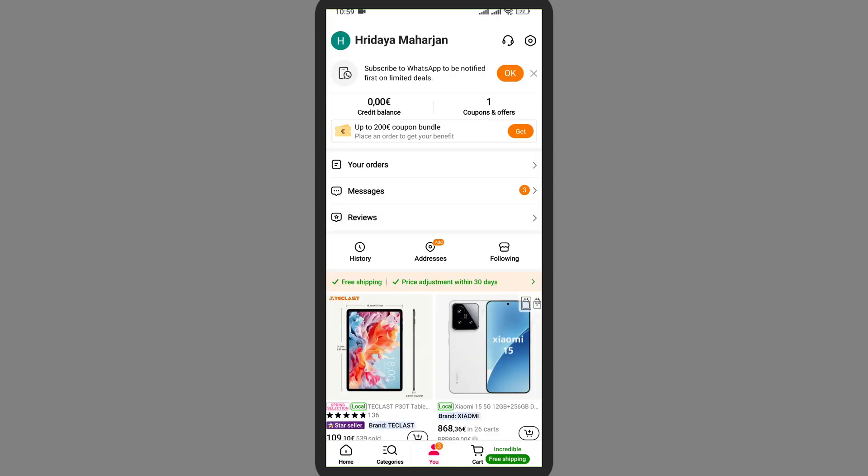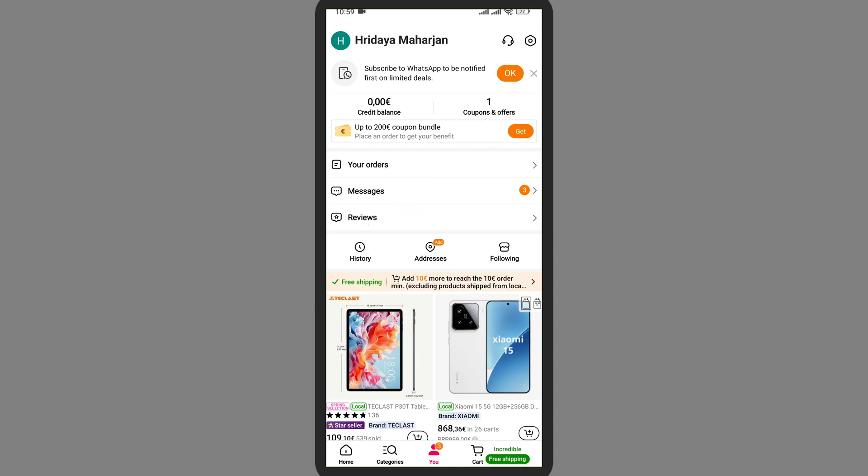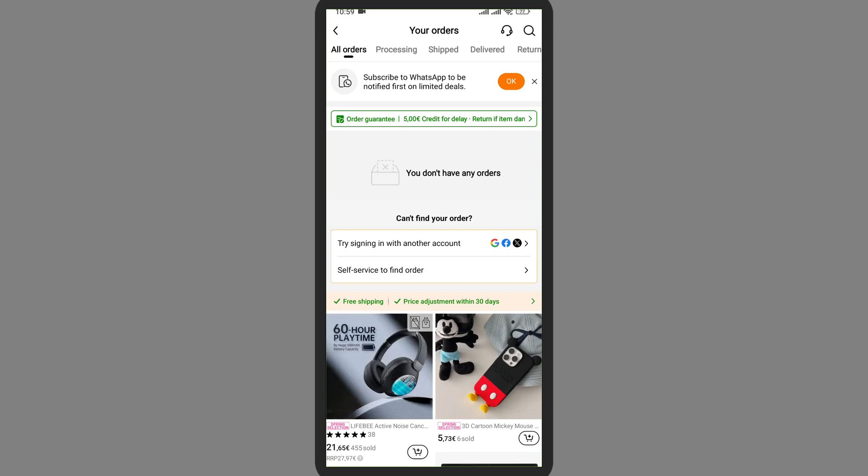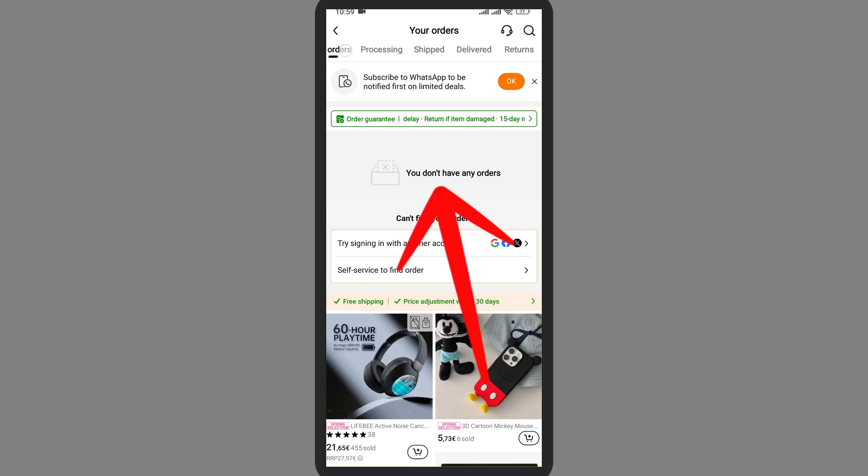So here in your profile interface you'll be able to see the option called your orders. Tap on it. This is the section where all your orders will be shown. Here all the things that you have ordered till now will be shown here.